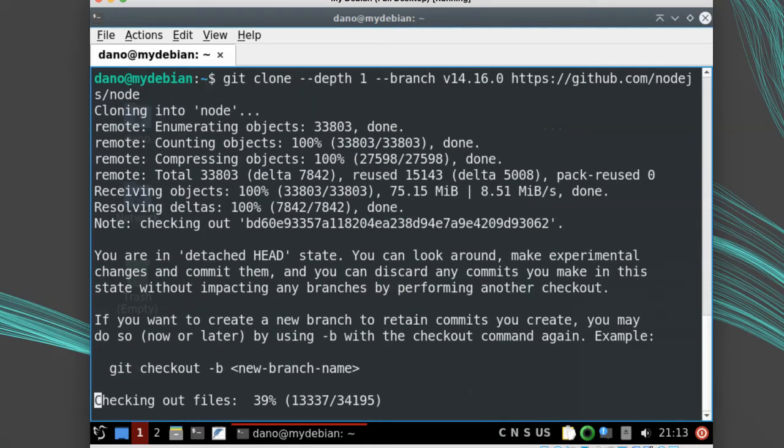Depth one means only get the latest revision and don't download the full history, which will save time and space. The branch can be omitted if you want the master branch, but I recommend picking a specific tag.